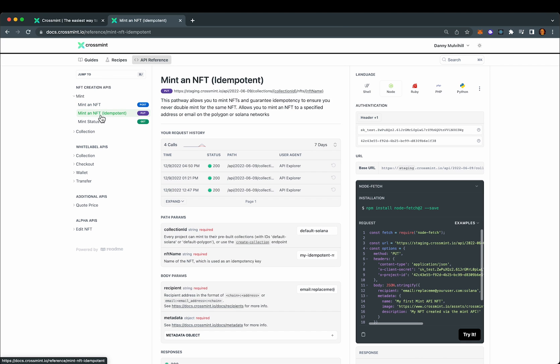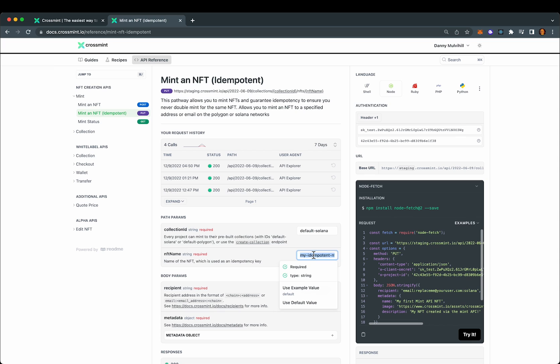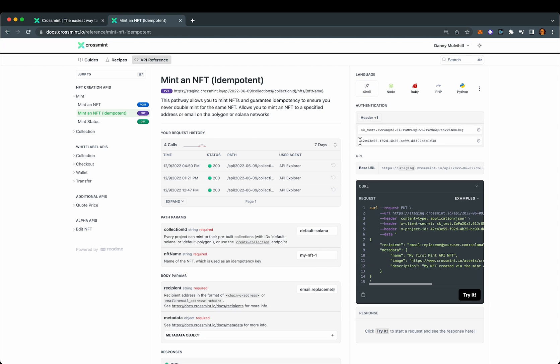I'm going to select this mint nft option right here and give it a unique key. Notice as I fill these in that it updates the curl request over here. Actually, switch that back to the curl option.